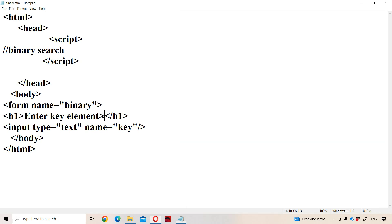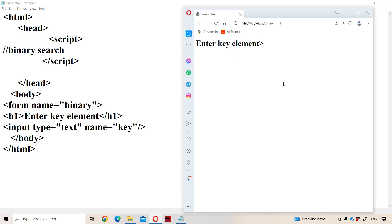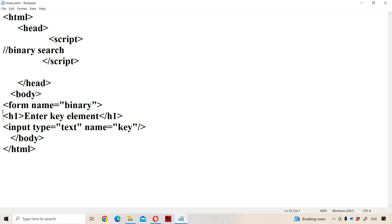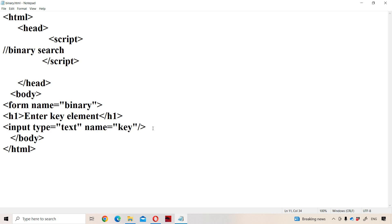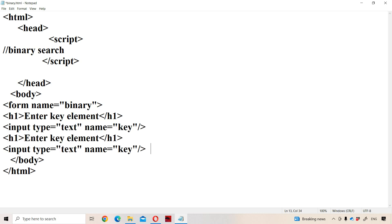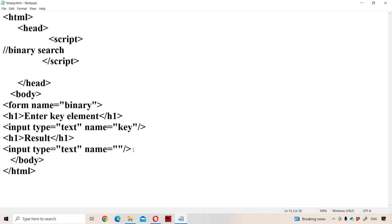So we have 'Enter key element'. Next we need to display the result. For displaying the result, use another text box. Here we need to display the result. For the second label, name is 'result'. For the second text box, name is also 'result'.